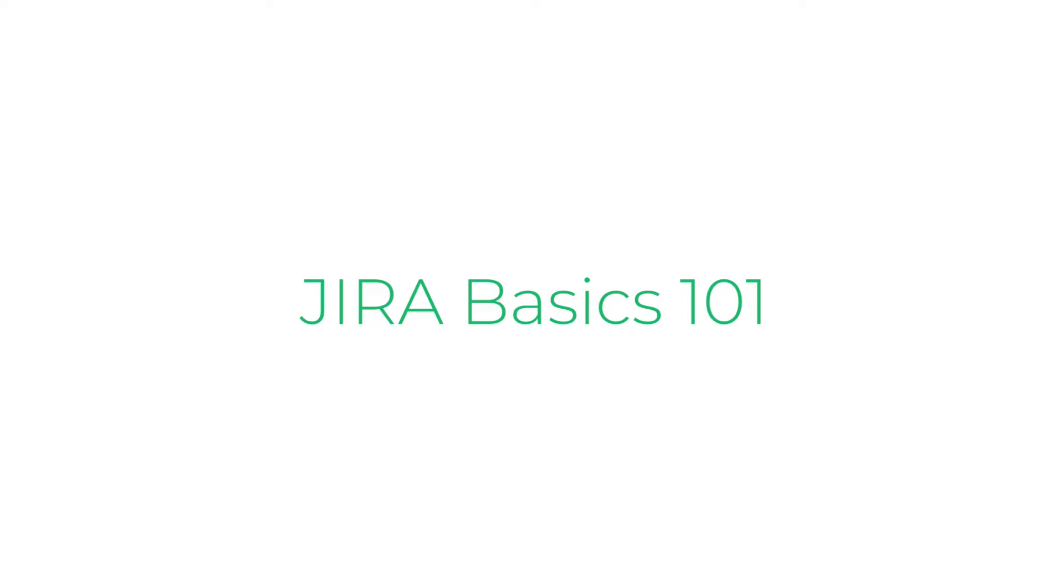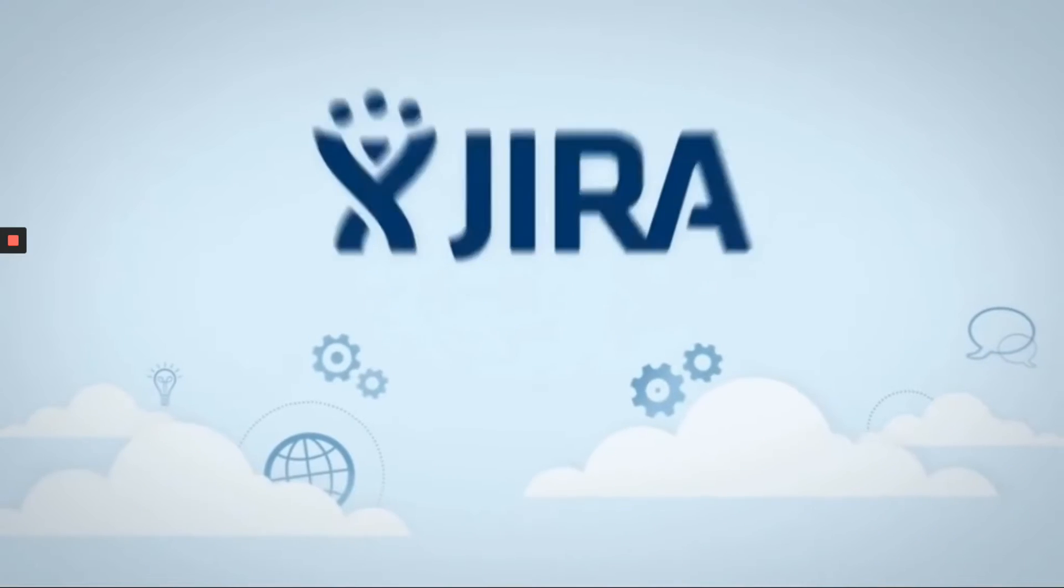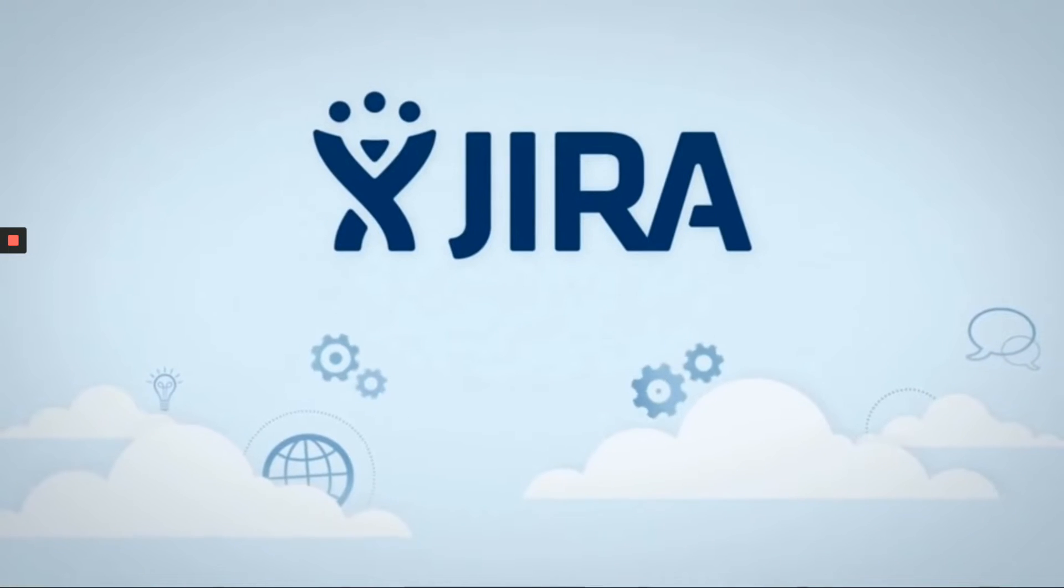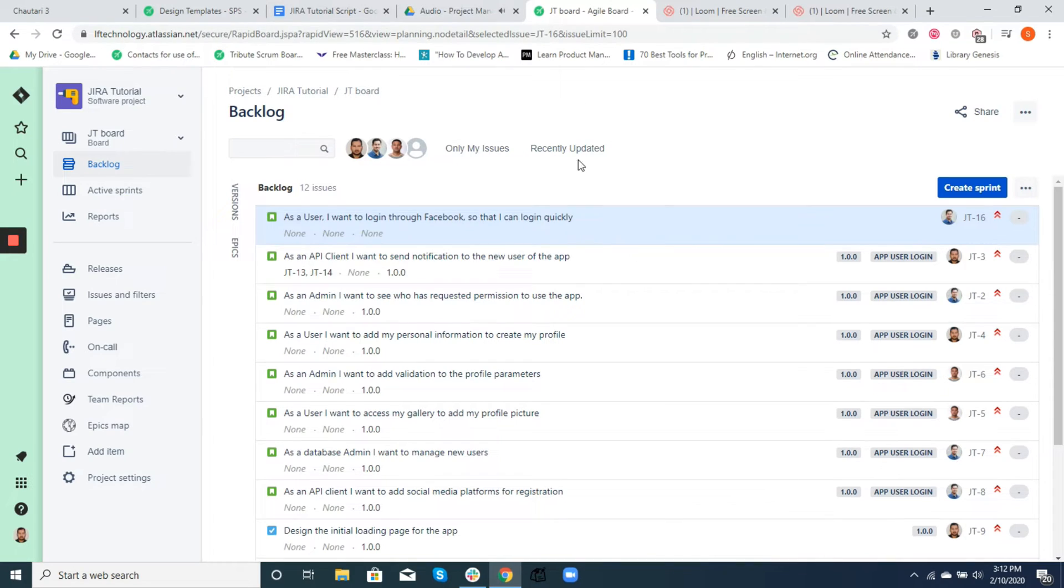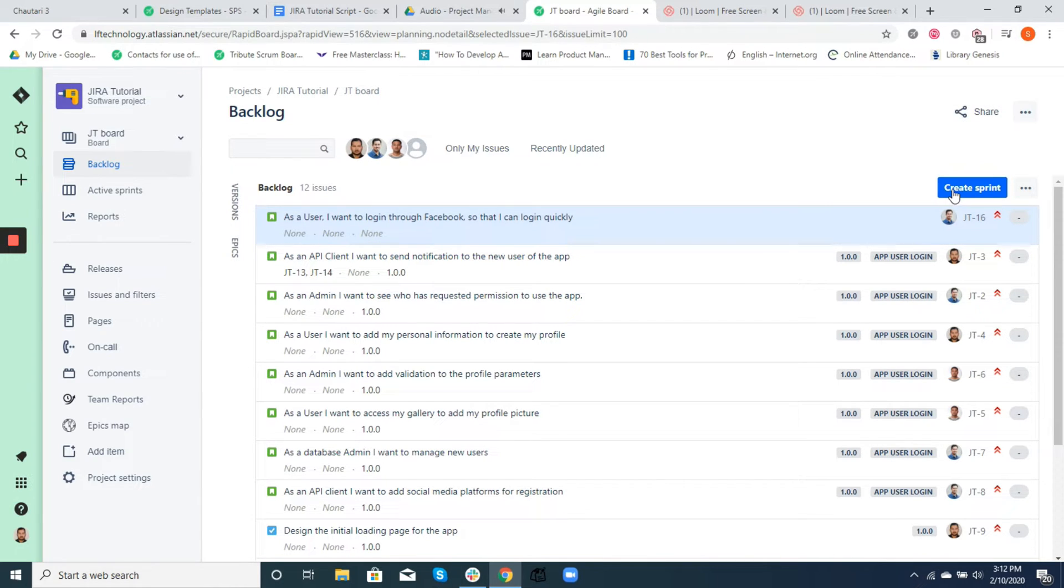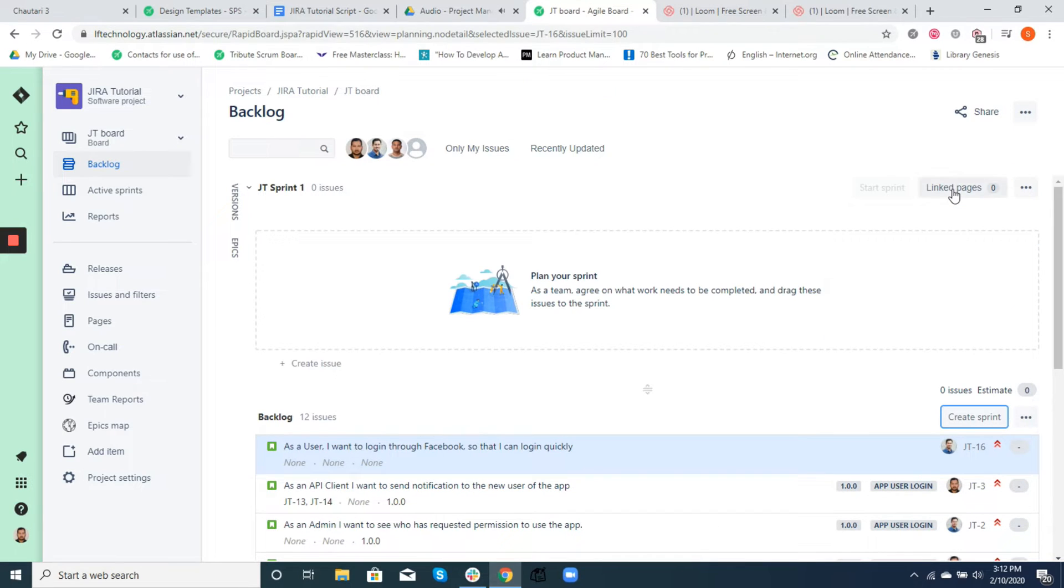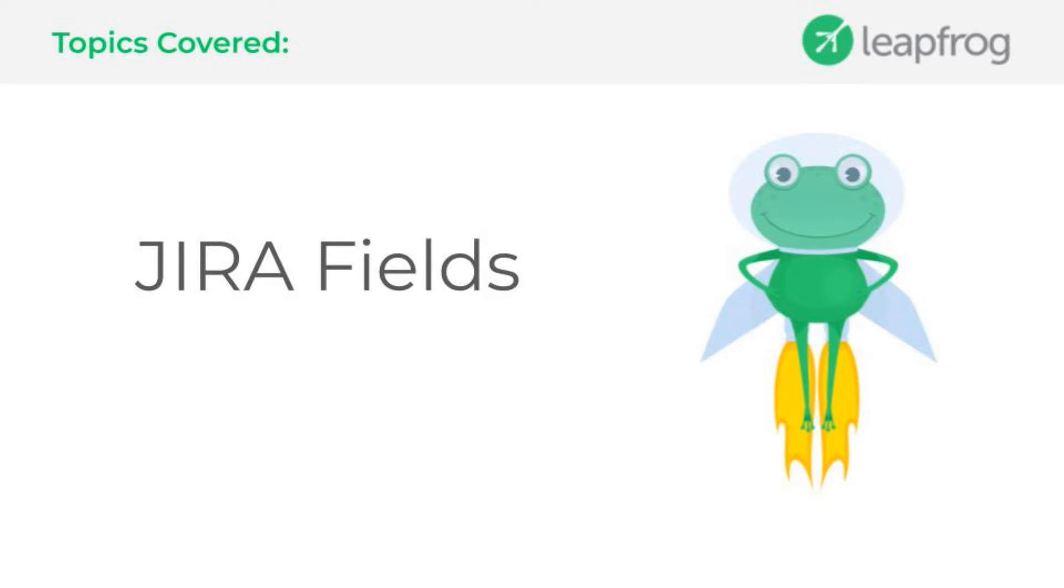Hey guys, welcome to the second episode of Jira Tutorial Basics. In the last video, we talked about creating and editing Jira issues. We saw different issue types and card layout. We also created a sprint from Backlog and started our first sprint. Today we'll deep dive into understanding about fields in Jira.